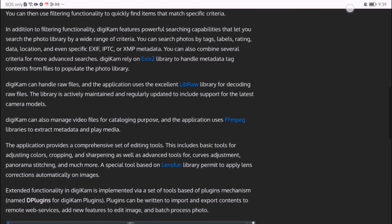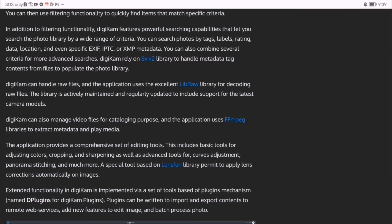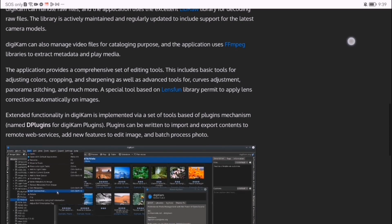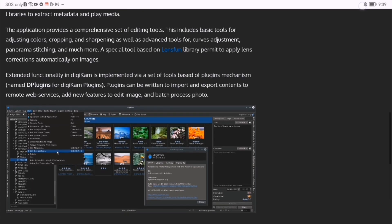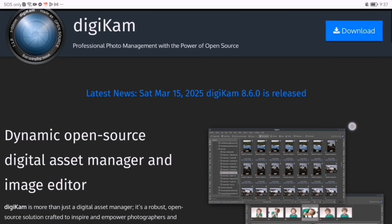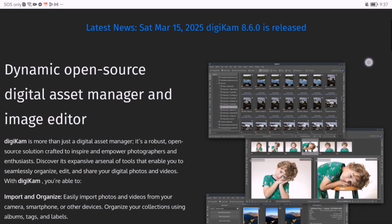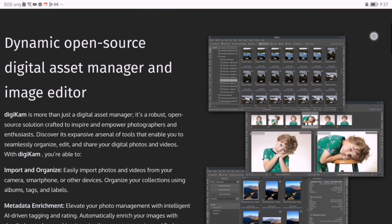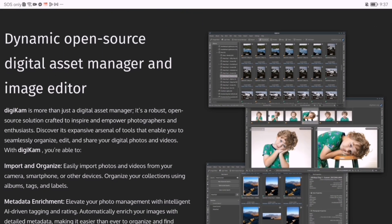So, what makes Digicam stand out? Unlike many other photo managers, it offers advanced organization and robust editing capabilities, all without the hefty price tag. Getting started is simple.